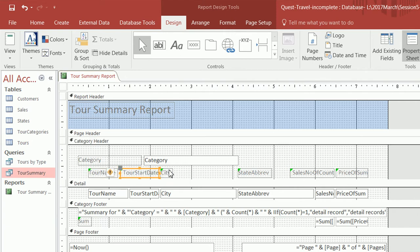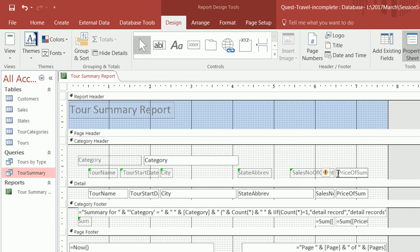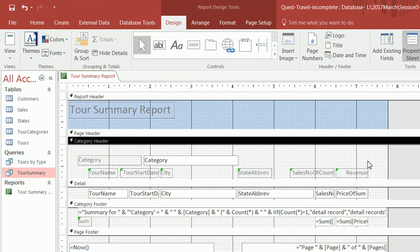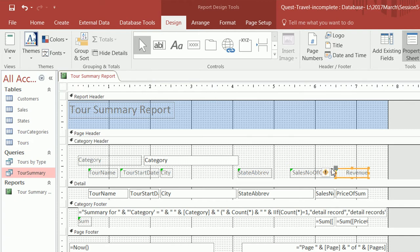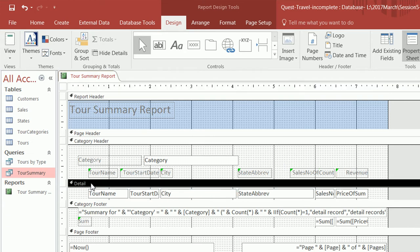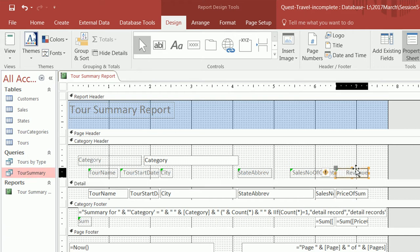Over here we have the titles for each of our columns. Some of our column names sound a little awkward — like 'price of sum'. We're going to change this to 'revenue' because that sounds better. You're allowed to change the labels of columns up here in the header, but you're not allowed to change the names of the detail fields down below, because the detail fields have to match the names coming from our data source, which is the query.